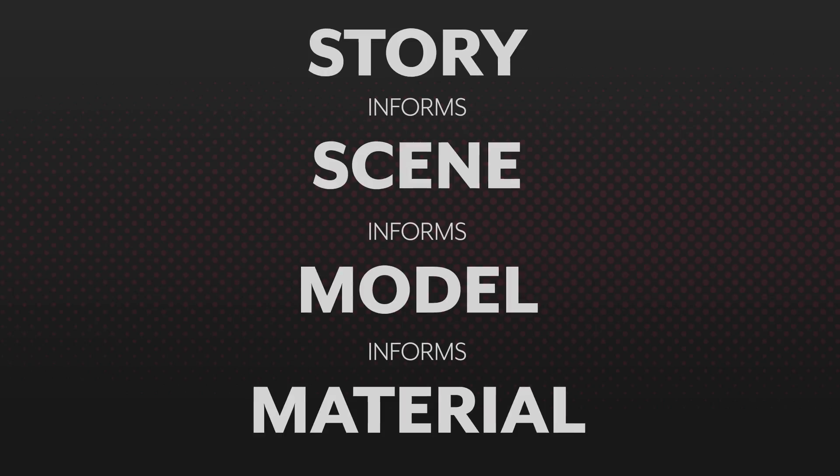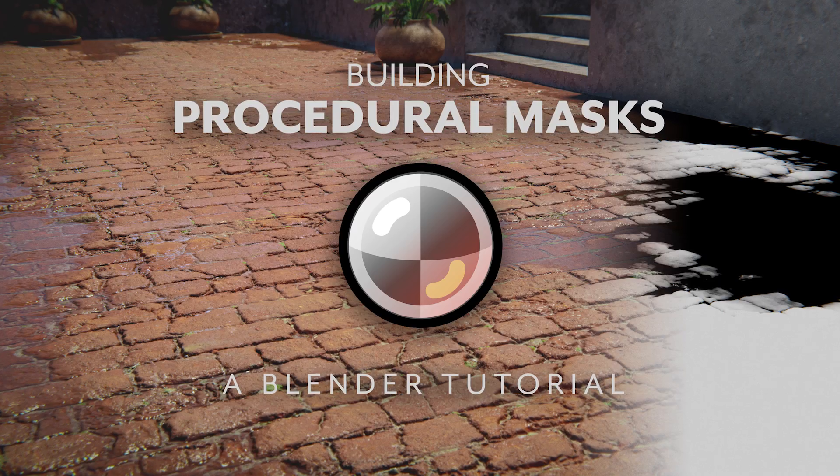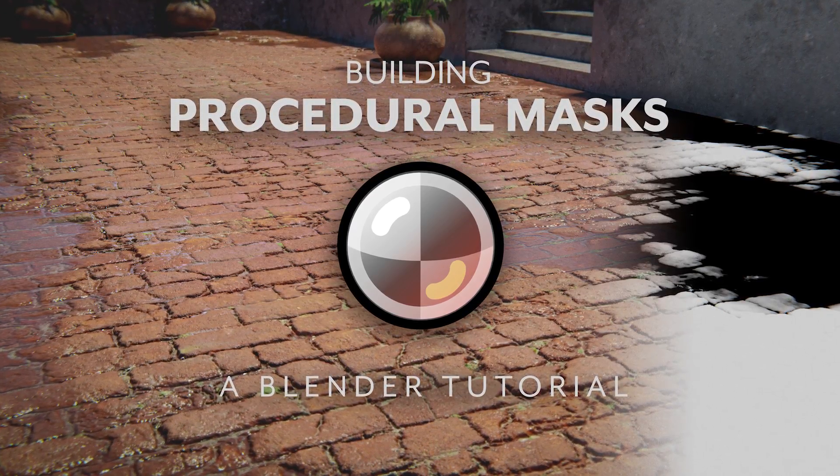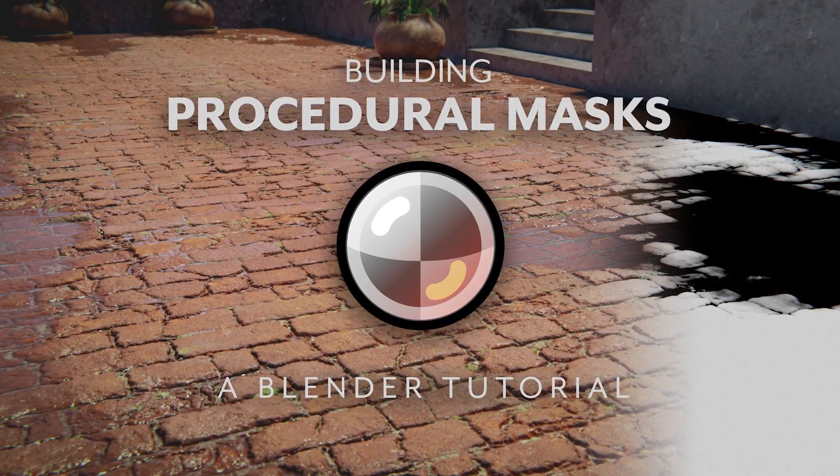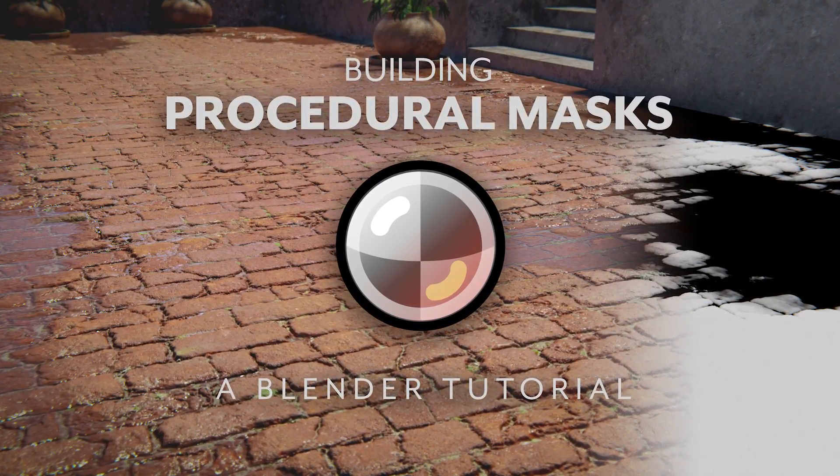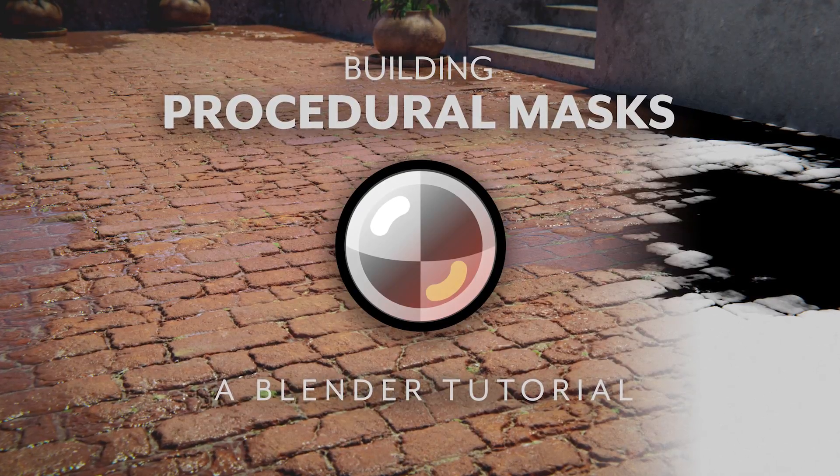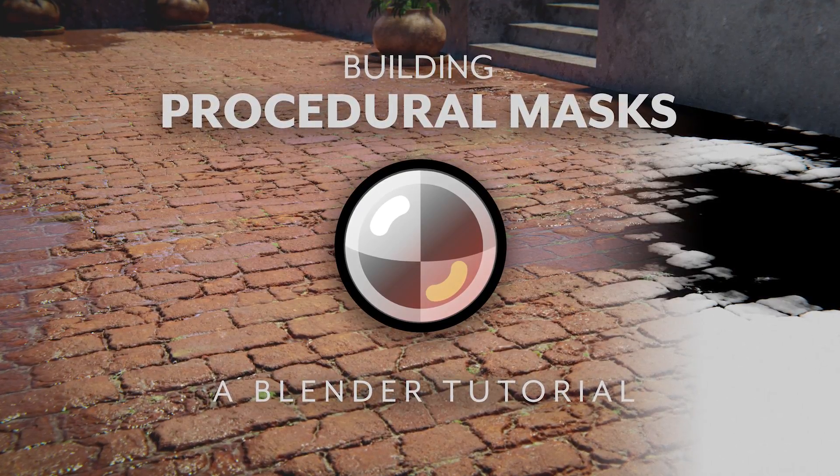By the way, if you liked this, go check out the tutorial that I made over on CGCookie. It's on material layering and procedural masking, and I'm excited to be working with them.